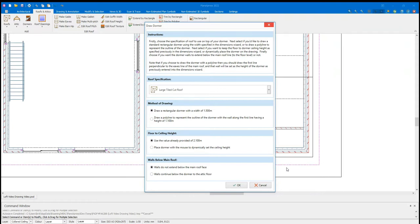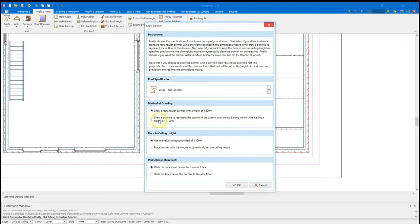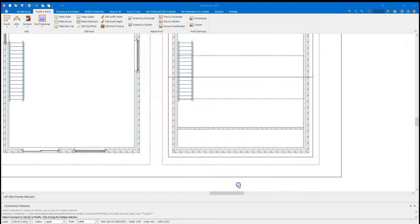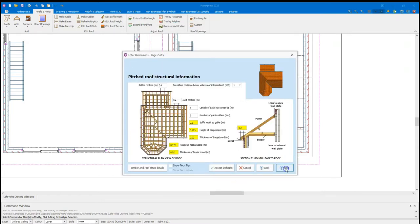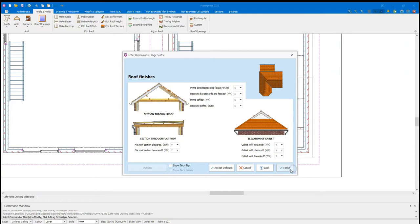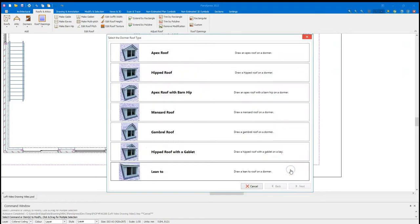So we look at one of the newer tools for placing the dormer. So we can select the roof specification at this point. As we place the dormer, we will also place the roof on top of it. I'm going to leave this as the same specification as the main roof. The drawing method is going to be just placing the dormer with its width of 1.5. But I could draw a polyline where it would indicate the width of the dormer as I draw it. I'm going to use the value that's already provided, the ceiling height of 2.1. And I'm going to have it so the walls do not extend below the main roof face. So the side cheeks will end when it hits the roof plane. I'm going to click OK. Confirm the roof dimensions. The only one you want to change is spacing guitar lathe. The rest are fine.